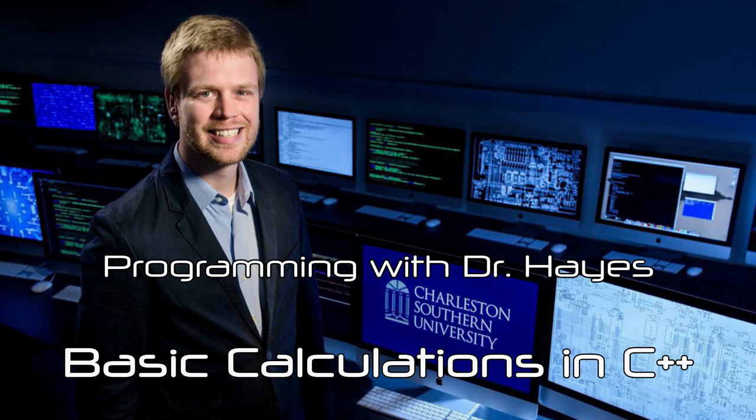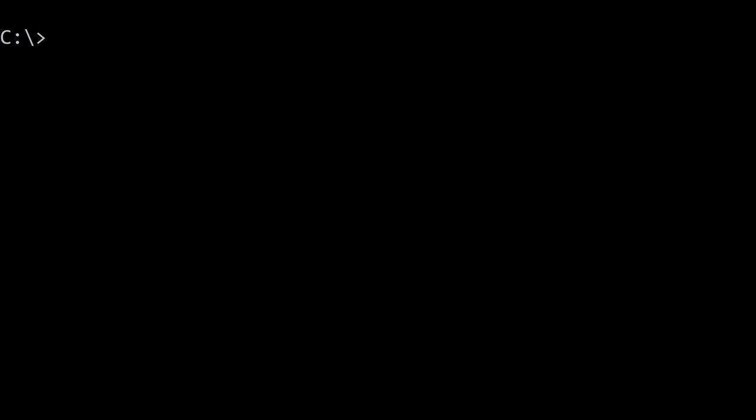So first thing we're going to do is go to the command line. Now this is the command line in Windows that normally says run terminal at the top. I'm kind of zoomed in here for the sake of the video and you'll be able to in this command line use your G++ compiler. That's important.